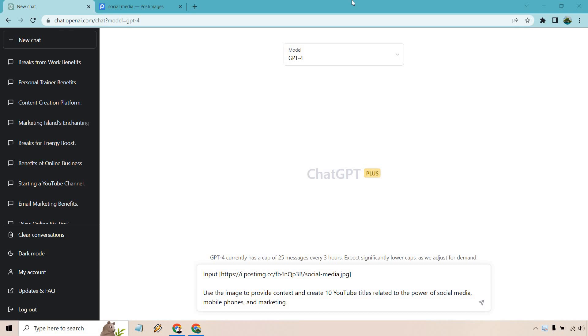So are you ready for a ChatGPT demo for YouTube? Then you are in the right spot. Keep in mind, of course, this is a YouTube video, but this is going to be talking about YouTube and giving you examples that you can utilize. Let's get started right away.